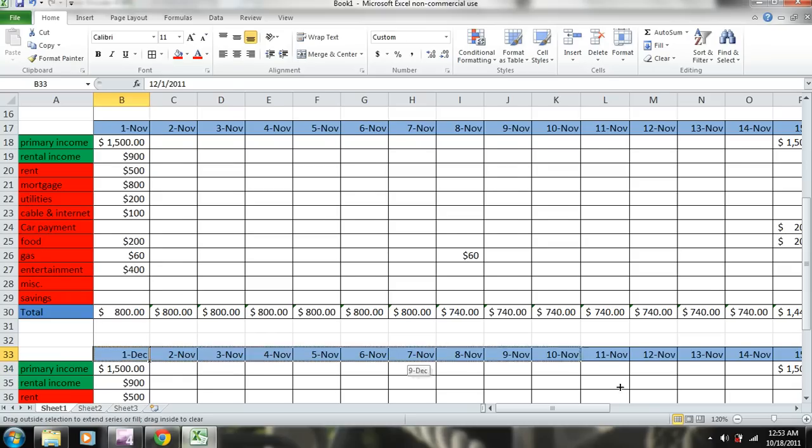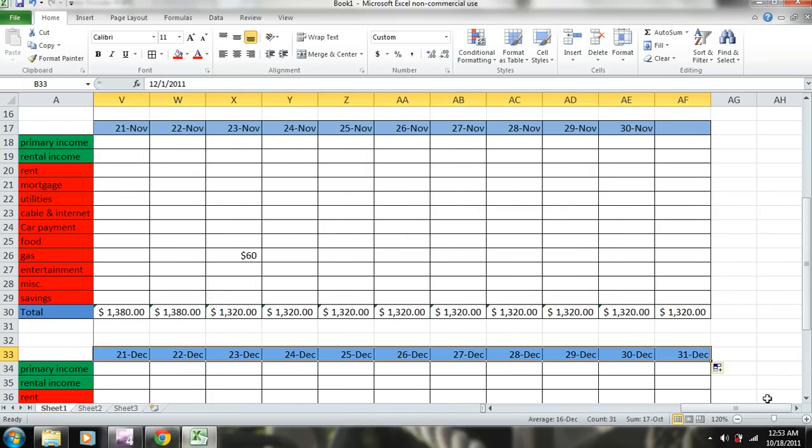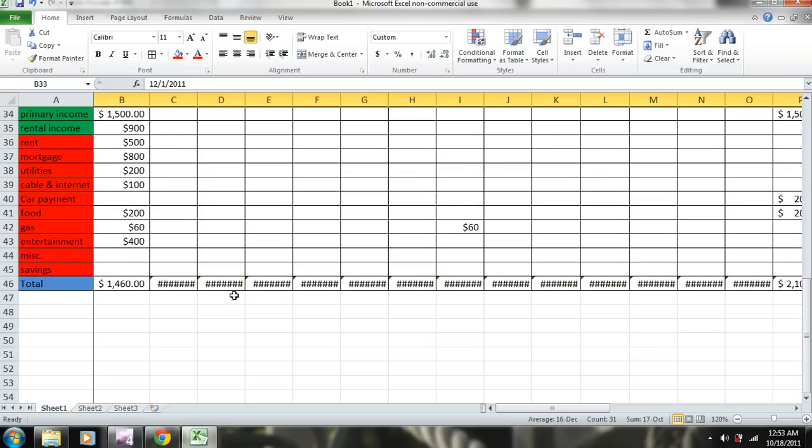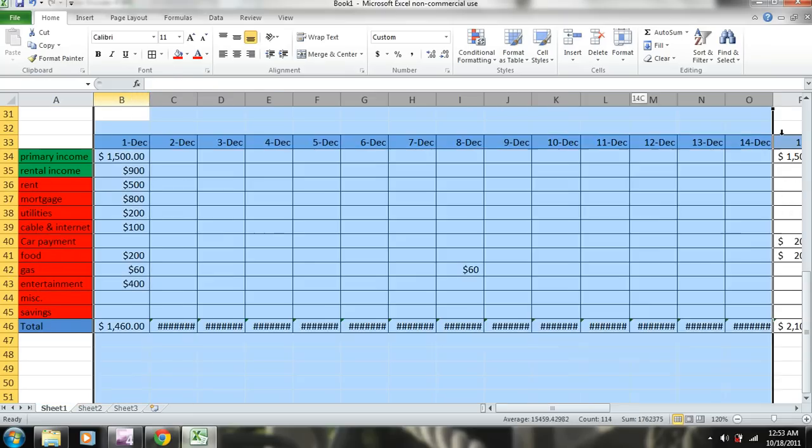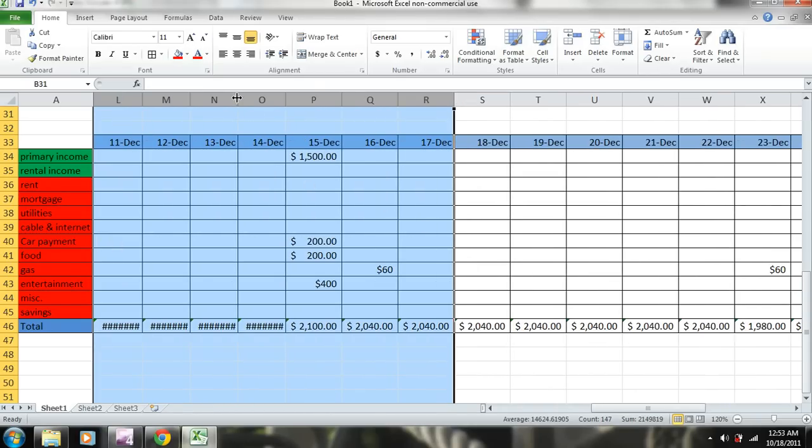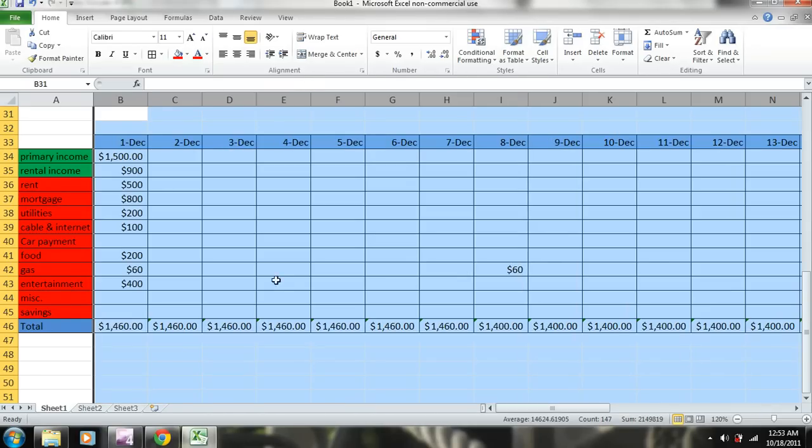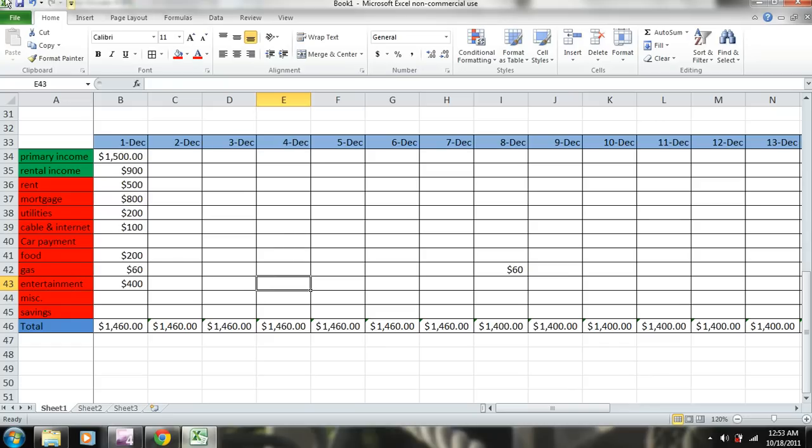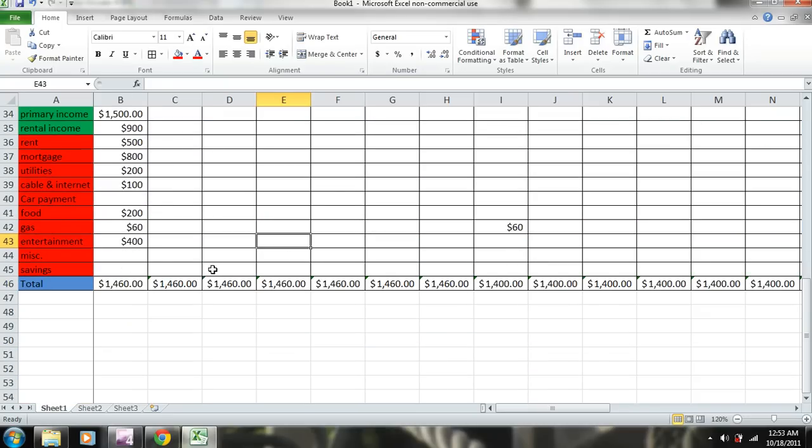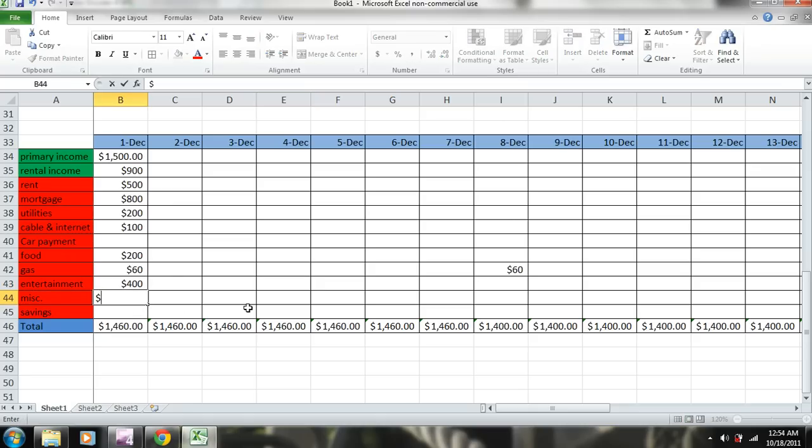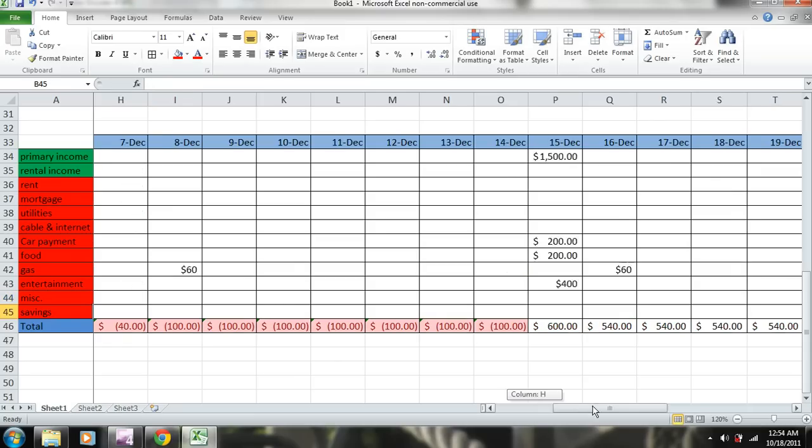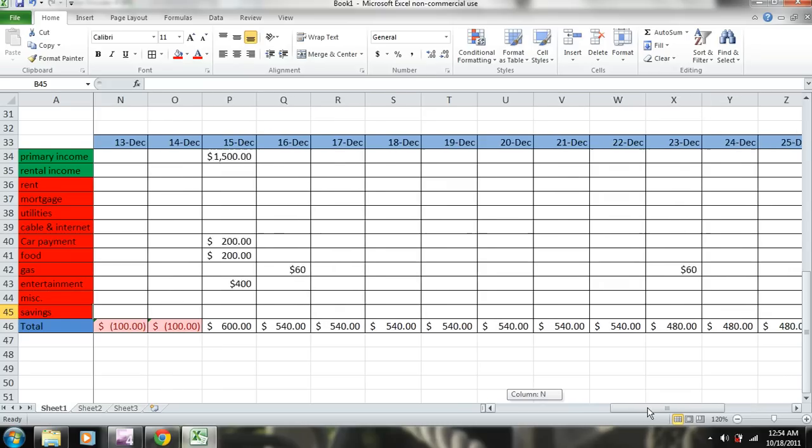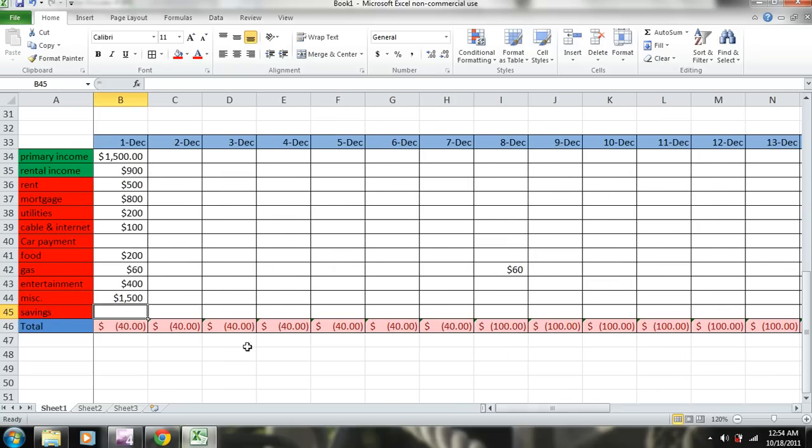Carry that over. So here, let's say you want to spend $1,500 on Christmas presents. So you can see you don't have enough money. Right here, here in the red.